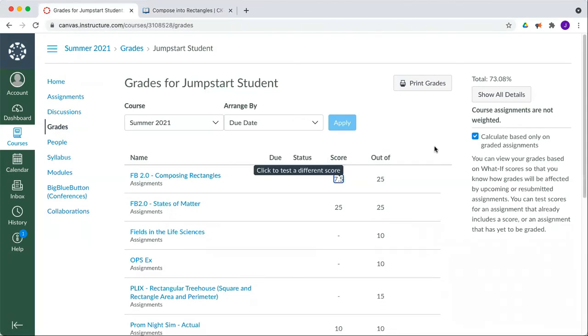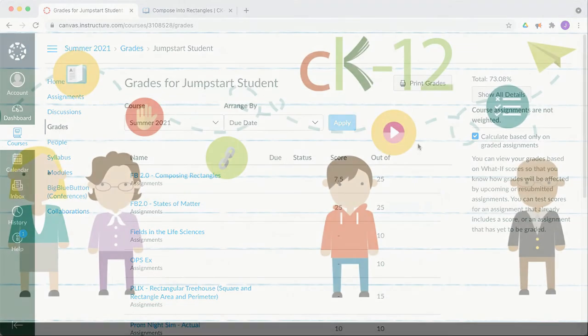Be sure to access your assignments directly from within Canvas in order to actually have that assignment Turn In functionality work. And be sure to click Turn In on CK-12 to make sure that your grades get passed back to Canvas so that you and your teacher can see a record of that work within that platform.